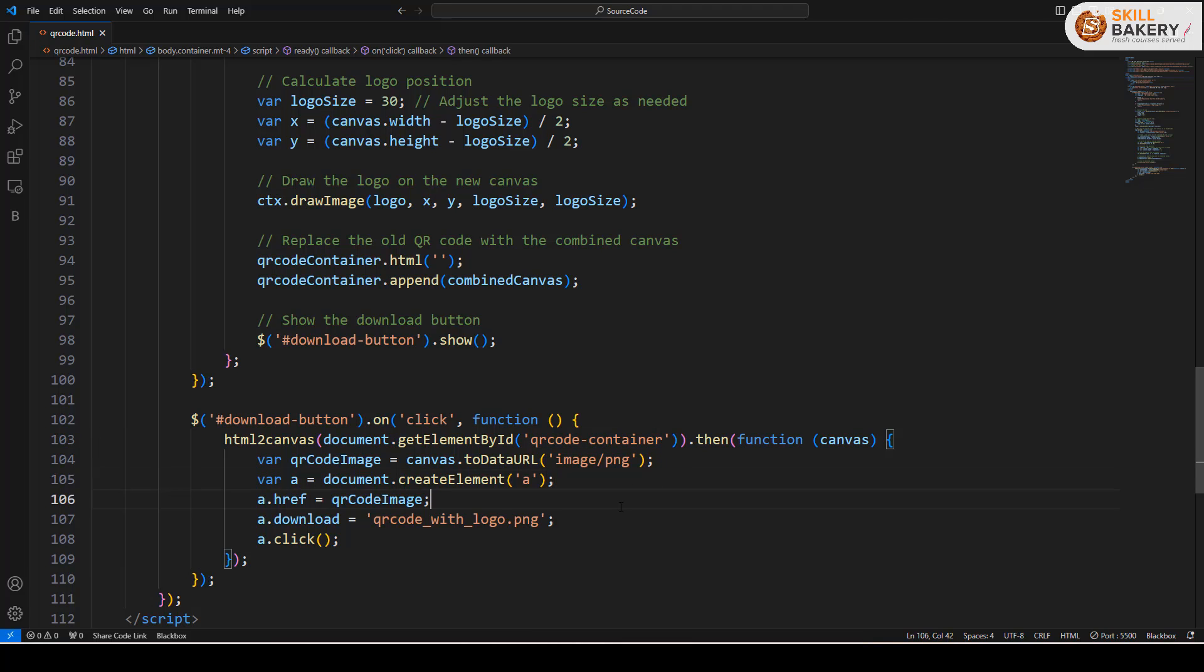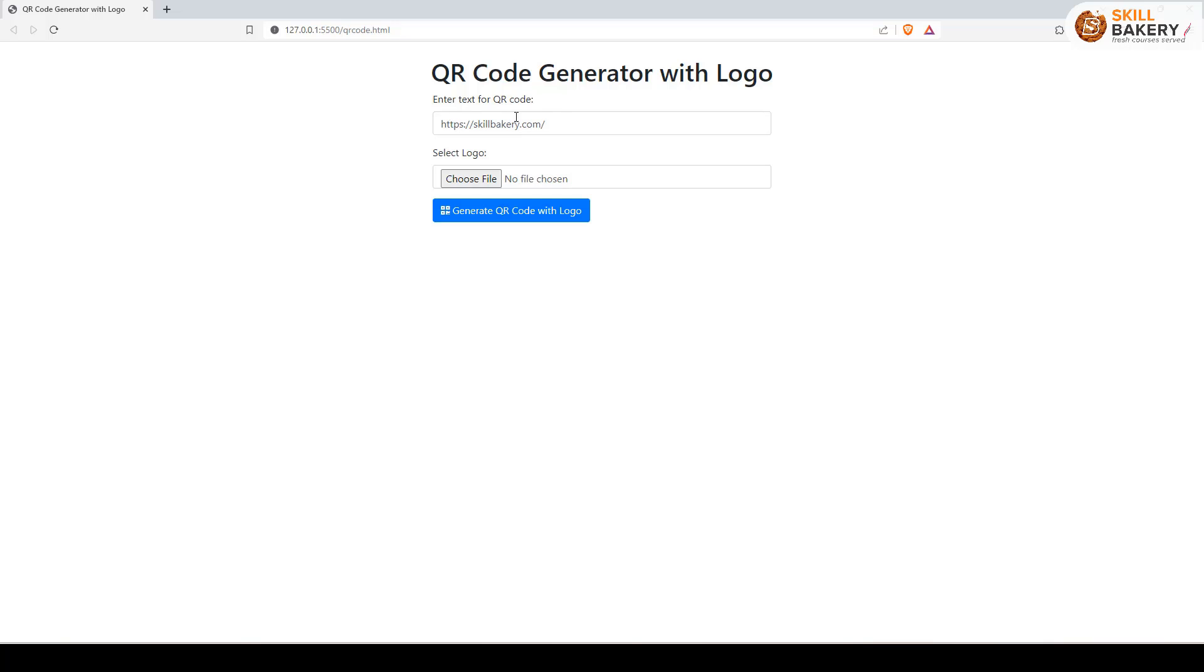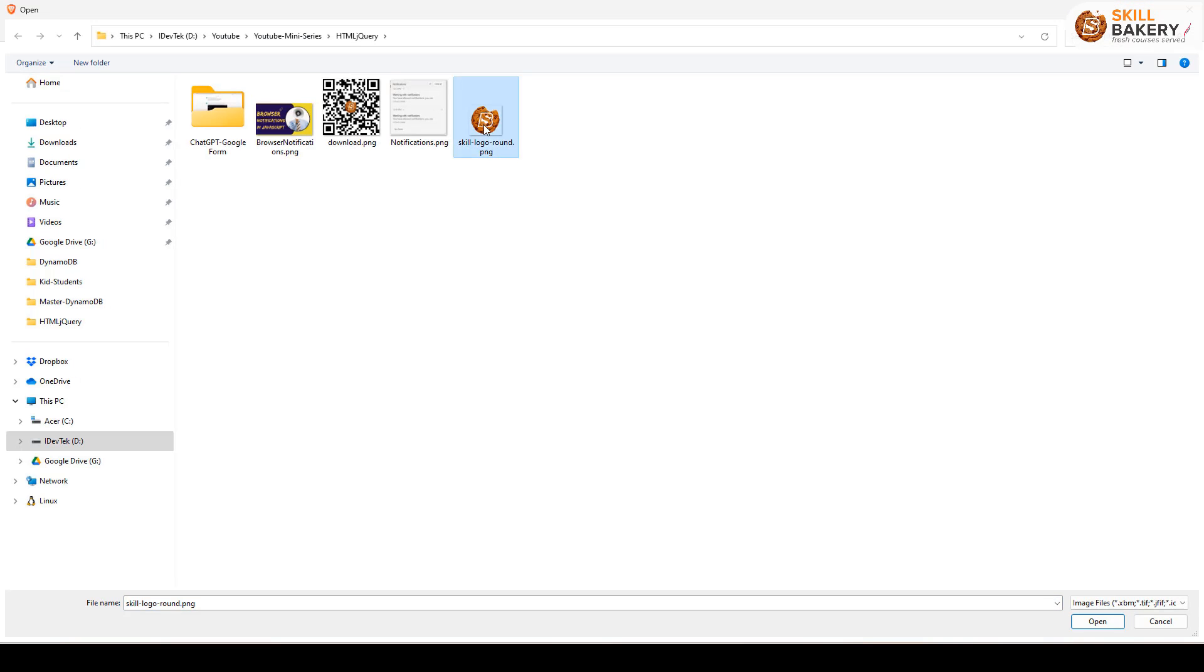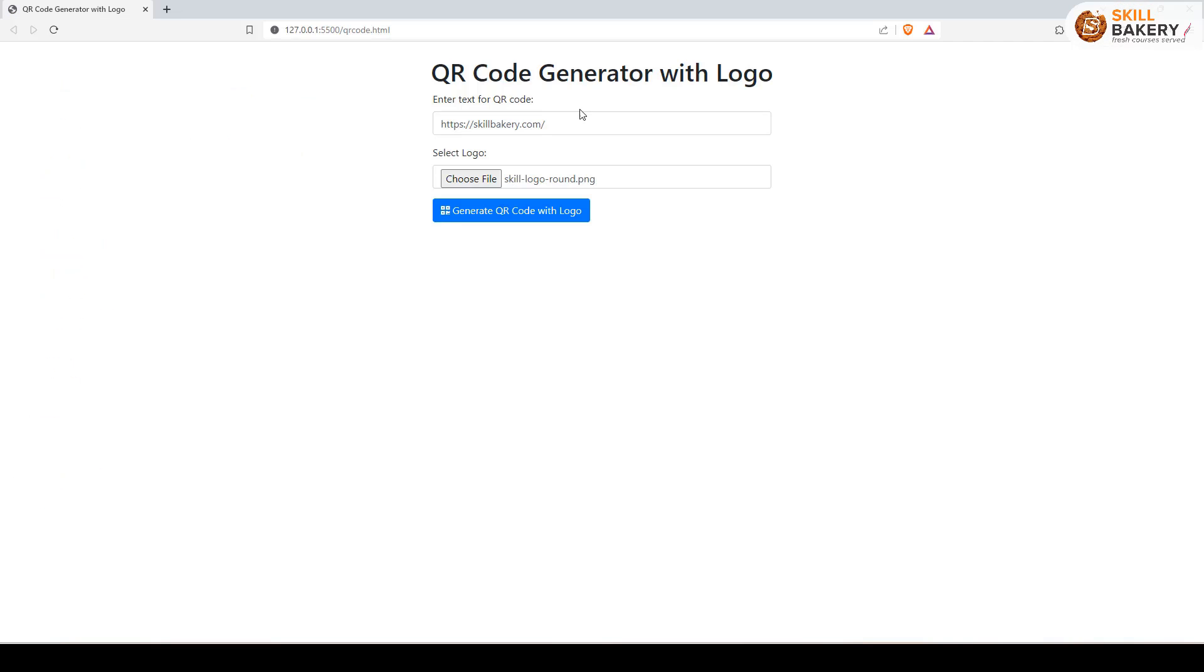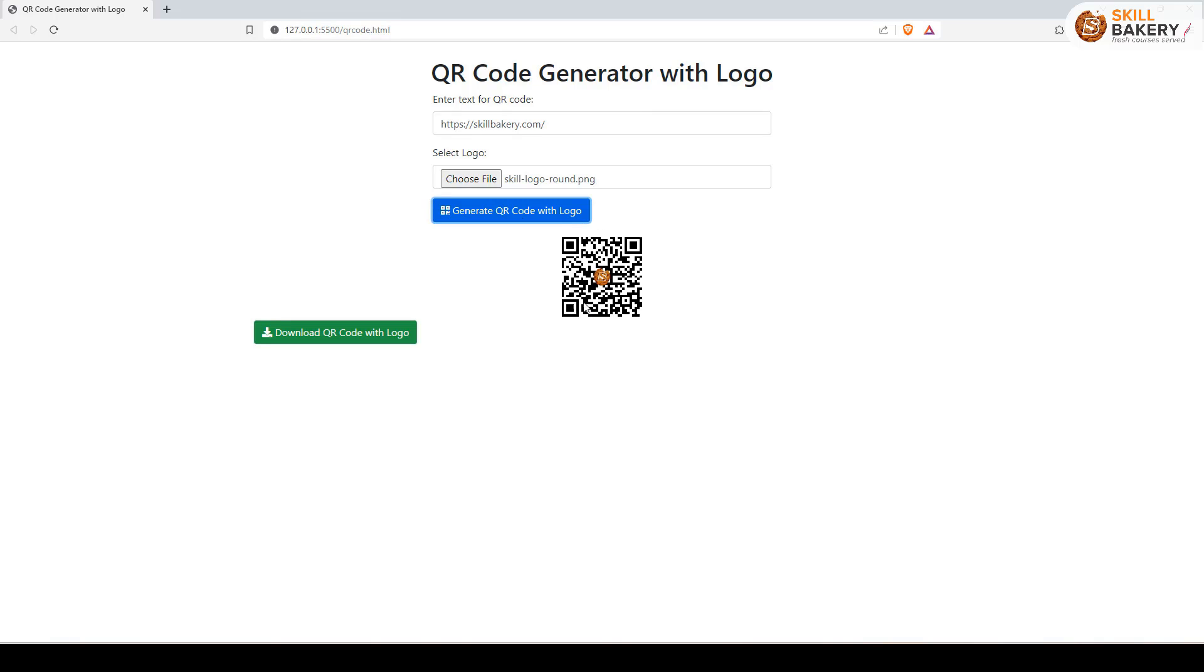Now let's go ahead and run it to see it in action. Here I've entered my website name and then I'll be selecting a logo over here. Once that's done I'll be clicking on generate QR code with logo and there we go. We have the image now and as you can see it is having this brand logo as well.